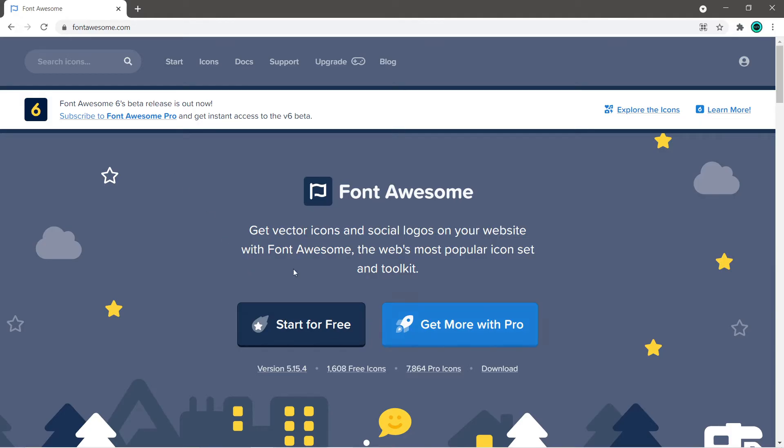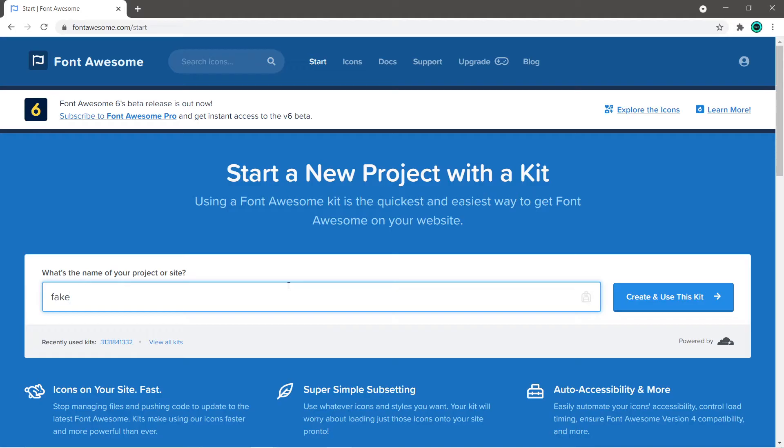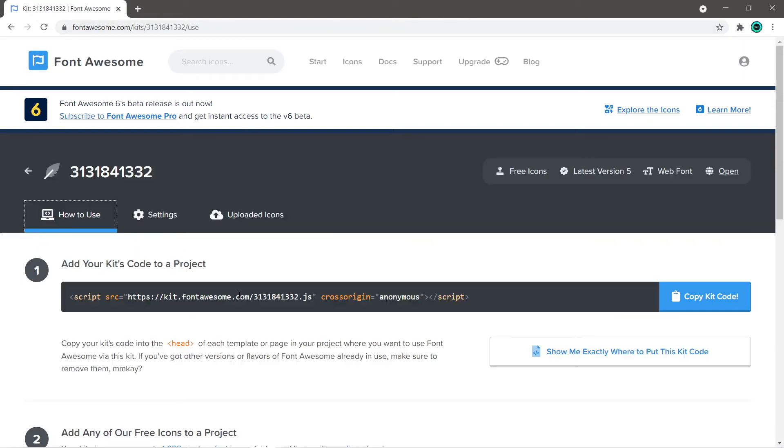There is a free version. I'm going to start for free and you just need to set up an account. Enter an email address and then create and use this kit. It's just a matter of verifying your email address to create an account.